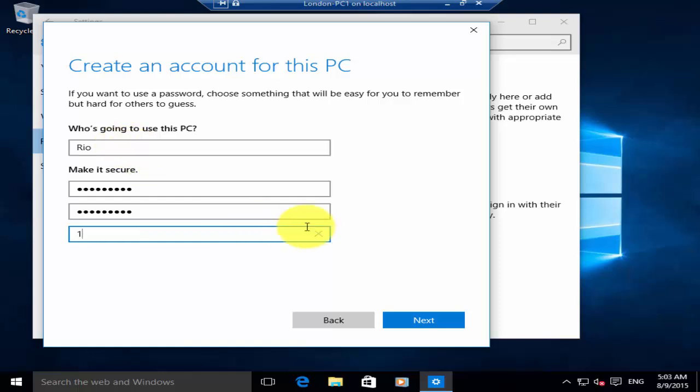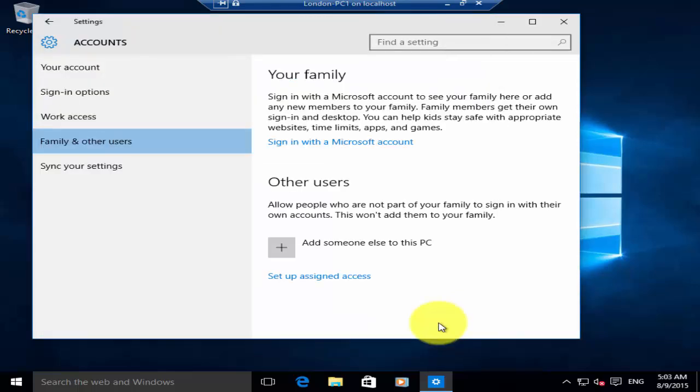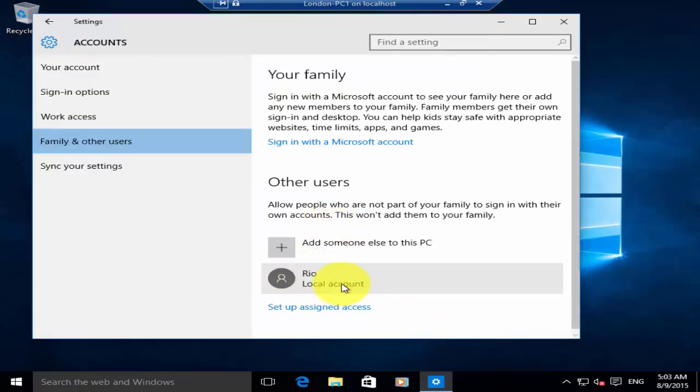Then click on Next and now your local user account has been created. Please hit the like button if you like the video. If you have any questions, please feel free to post them in the comment section below. Thanks for watching.